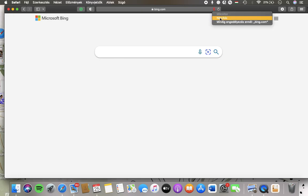Hello guys, in this video I'm going to show you how to search by using your voice on the Microsoft Bing application.